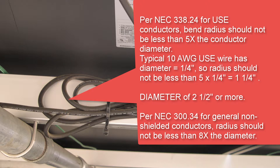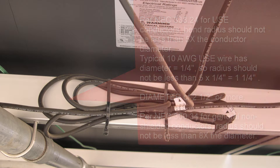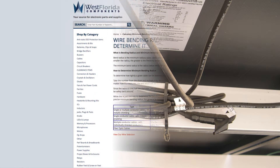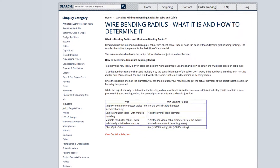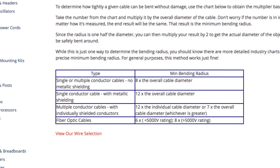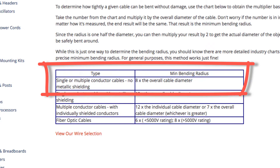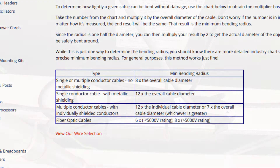That means the diameter of any bend should be at least two and a half inches or more. The code in a different section goes on to say that for general non-shielded conductors, the radius should be not less than eight times the diameter. Different manufacturers might have different specifications. For single or multiple conductor cables with no metallic shielding, the minimum bending radius they recommend is eight times the overall cable diameter.